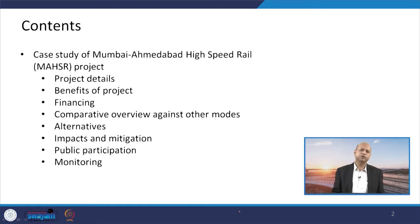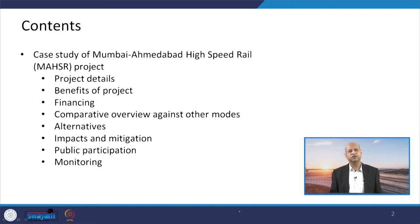Public participation is one important aspect. In the last lecture, you might have seen that if we go for genuine public participation, we get very good feedback and the project becomes more viable. So public participation in this particular project, how it has been carried out, will also be discussed. Then monitoring — we will see what are the ways to monitor this project, and what are the monitoring processes for the implementation of EIA recommendations.